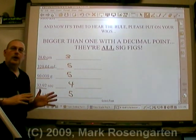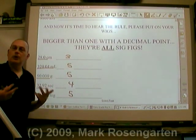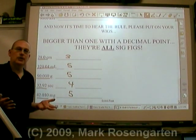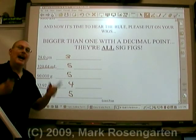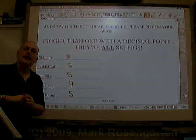What we're going to use these for is to help us round off answers to multiplication and division problems, and that is the next thing we're going to look at.